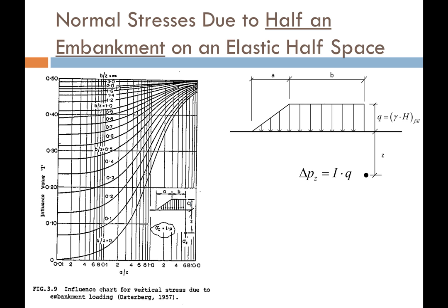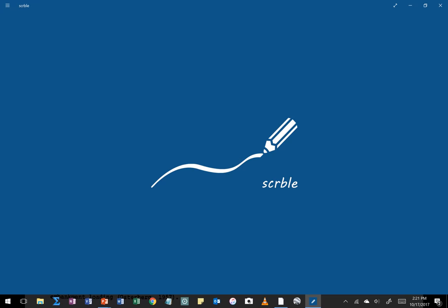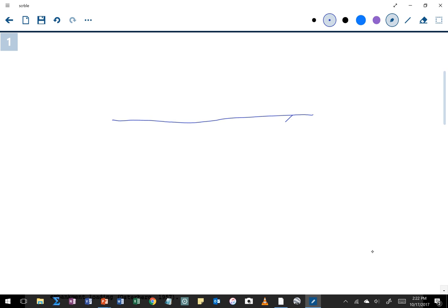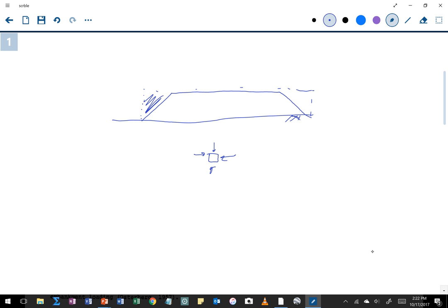Hopefully that activity is clearer now. Moving on, what if we have a different load geometry? A very common one is that of an embankment. If we were building a new highway embankment, dam, or levee and want to know the stresses beneath it, it's similar to a rectangular load except the corners are lopped off. We account for that using what we call a ramp load or embankment load.